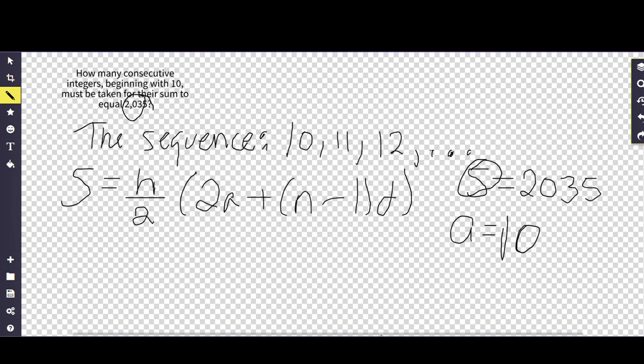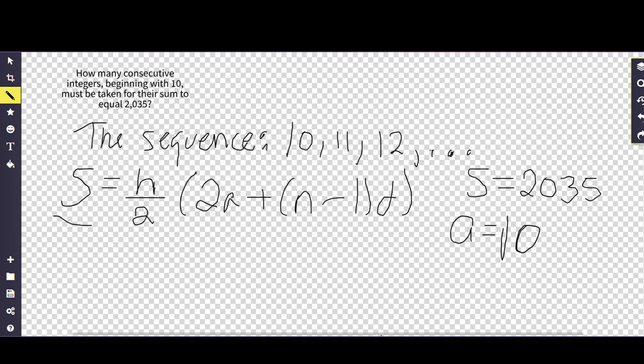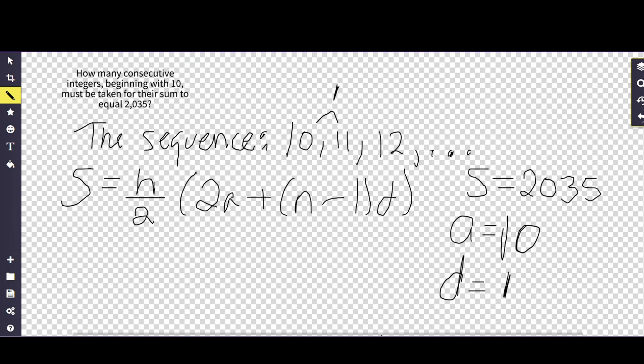And so once we realize that, what we need to do is then come to the idea of what is left over. So we have S, we have n, a, and d. Okay, so we've got two out of those four, so that's 50% of the way there. The one that you already know now is d. All it is is taking the difference between each of these sequences.